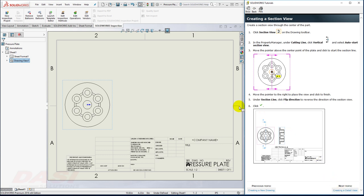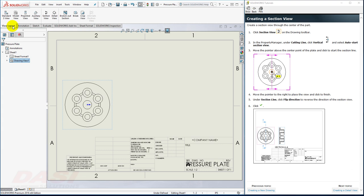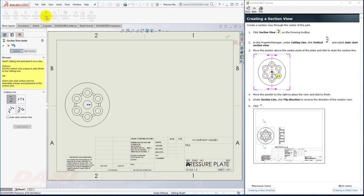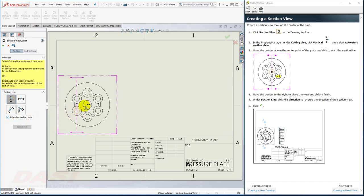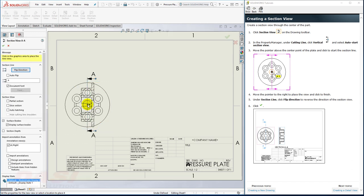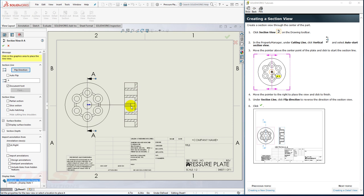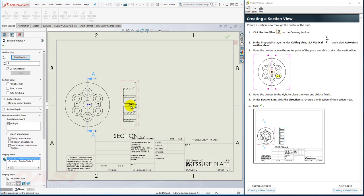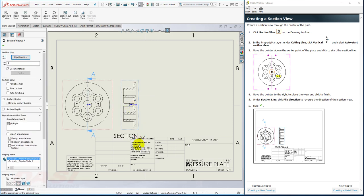Next, I'll create a section view. I'll start by clicking on the Section View command. I'll make sure it's set to Vertical, and I'll turn on Auto Start Section View. I'll select the center. I'll move my cursor to the right, and place the Section View. And then I'll flip the direction, and click OK.